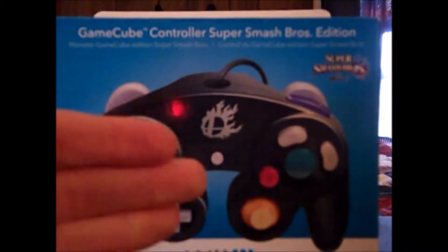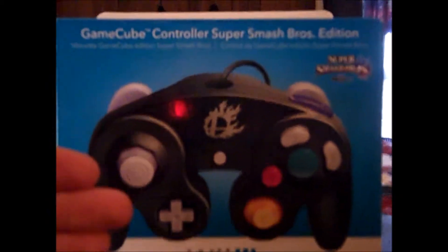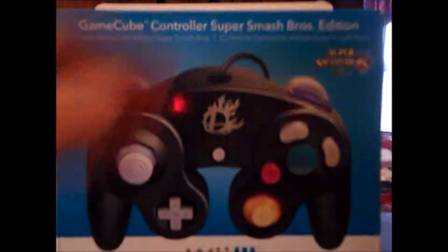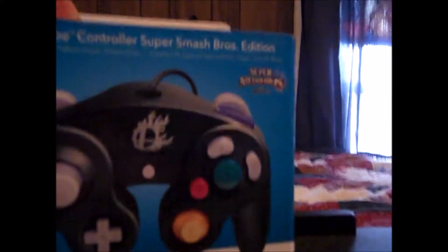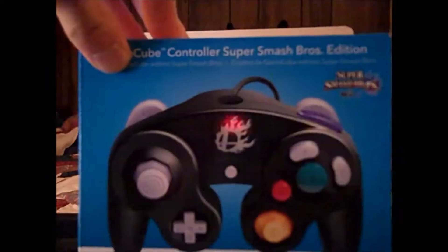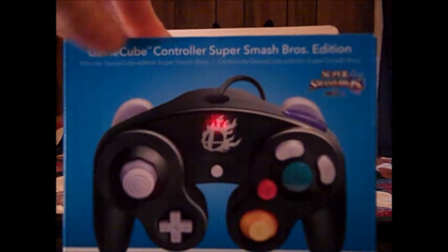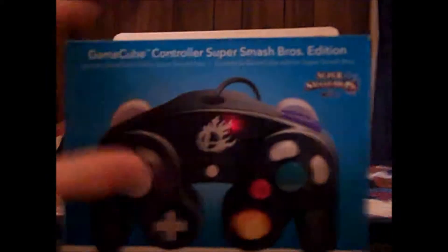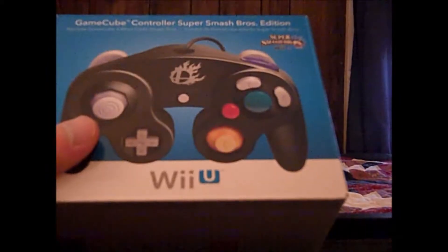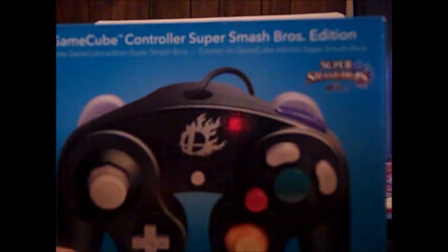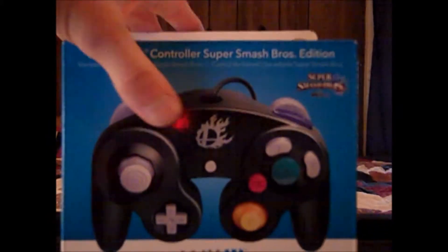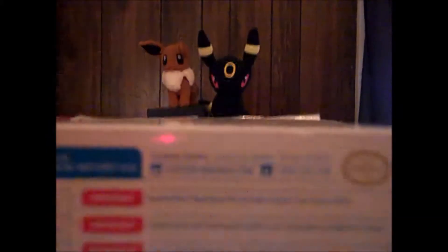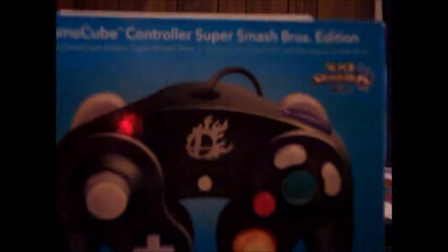For those of you who don't know, these are limited edition. They released it because they have a Wii U adapter for your GameCube controllers for Smash Bros. So they released the GameCube controller Super Smash Bros. edition. I can't do the Smash announcer as nice as the actual announcer, but we're going to take a look at the packaging before we open this up.